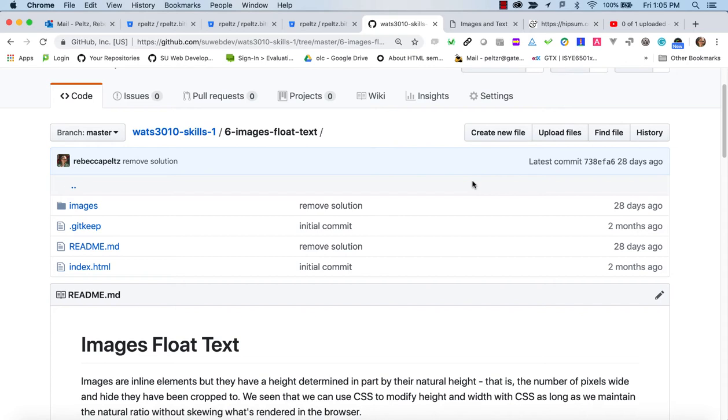There will be a separate video for each tutorial in the SkillsOne repo. You only have to fork the repo once and publish to GH Pages once, but I'll point this out in every video. The SkillsOne tutorials prepare you for Project One, a page with internal navigation.